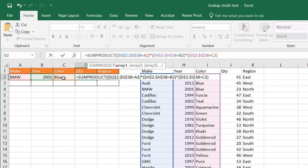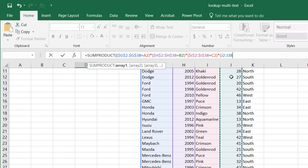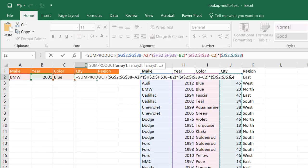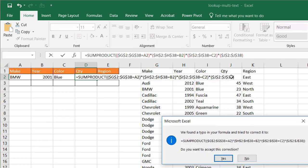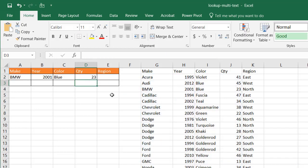And now the last one is we're going to multiply it by the quantity. Open parentheses, Ctrl Shift Down Arrow, press F4, close parentheses, and press enter. Whoops. I forgot to put that last closing parentheses there. Excel says, can we correct this for you? Of course. Thank you, Excel. And now we have BMW 2001 blue. We have BMW 2001 blue. It gives us 23.